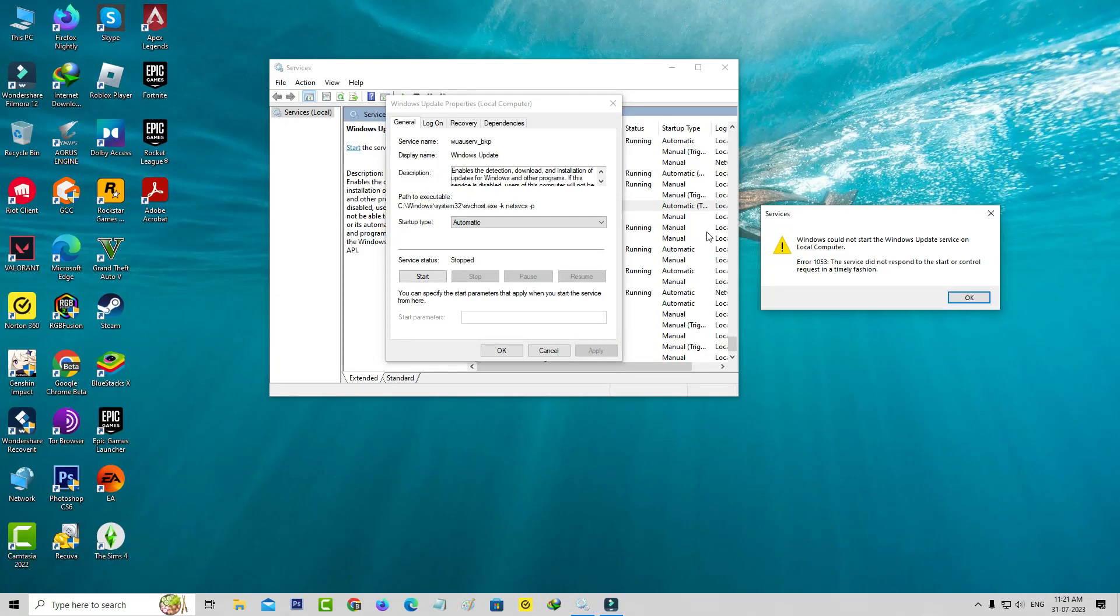Hello friends and welcome back to my YouTube channel ThetaBox. Today I got the following error notification while I tried to start the Windows Update service in my new Windows 10 PC.